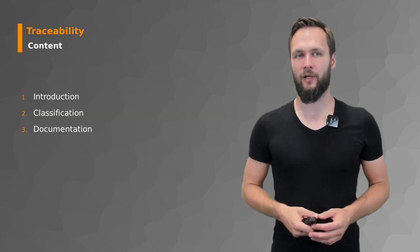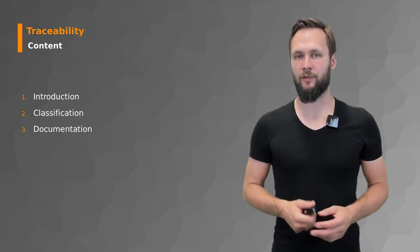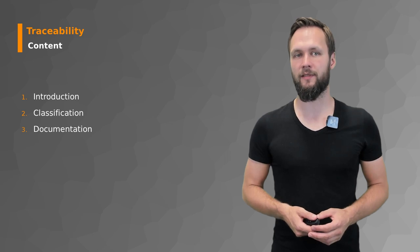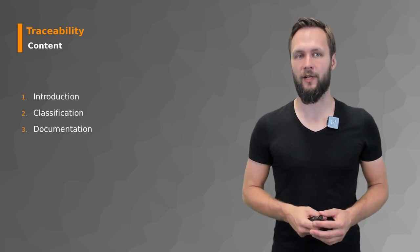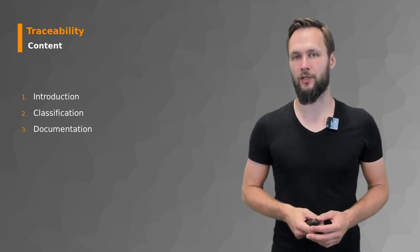Today we're going to look first into an introduction on why you should care about traceability and tracing, then classification, and subsequently documentation.